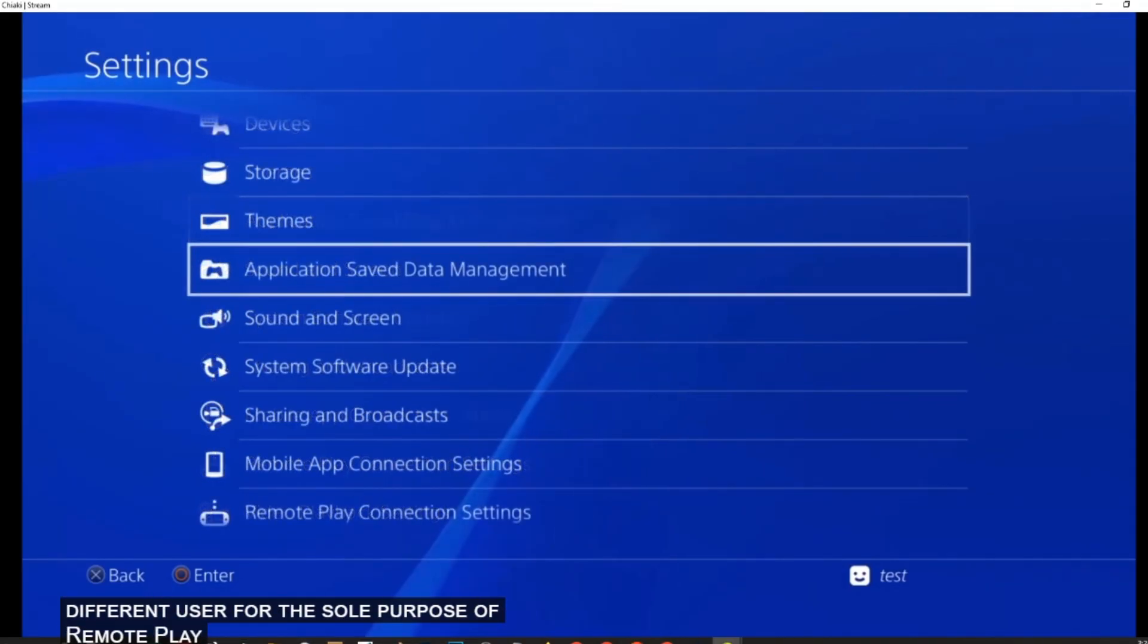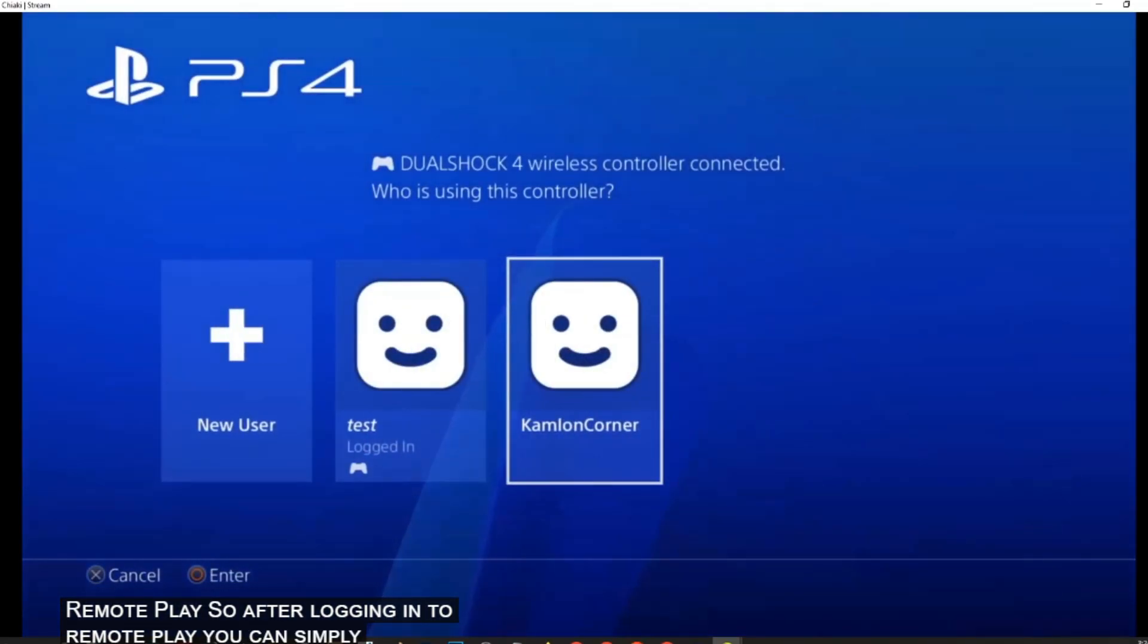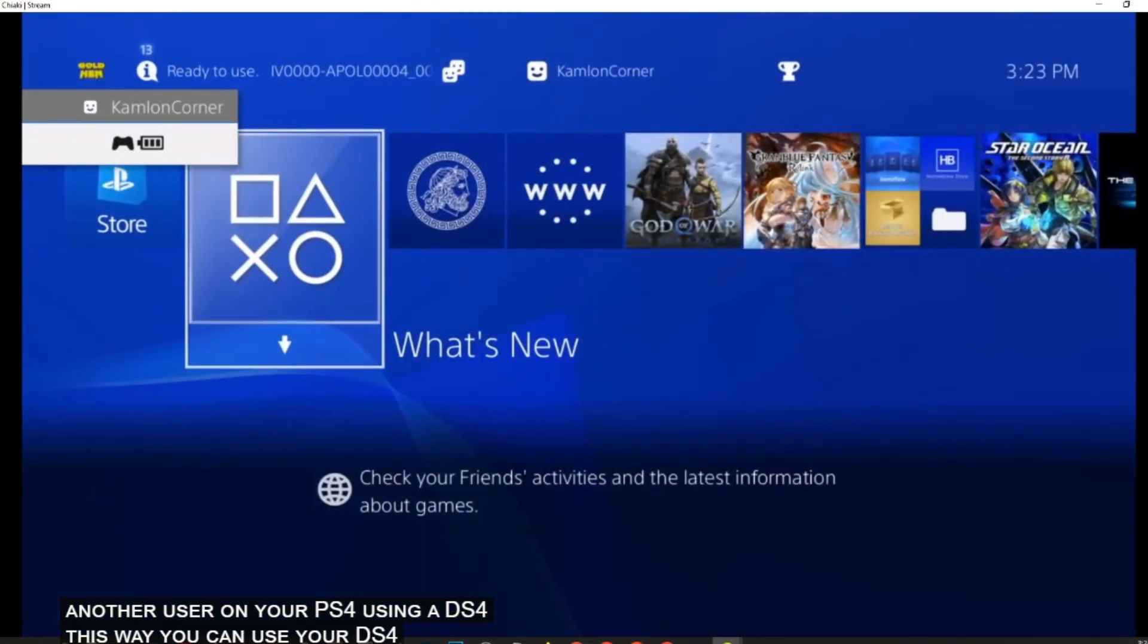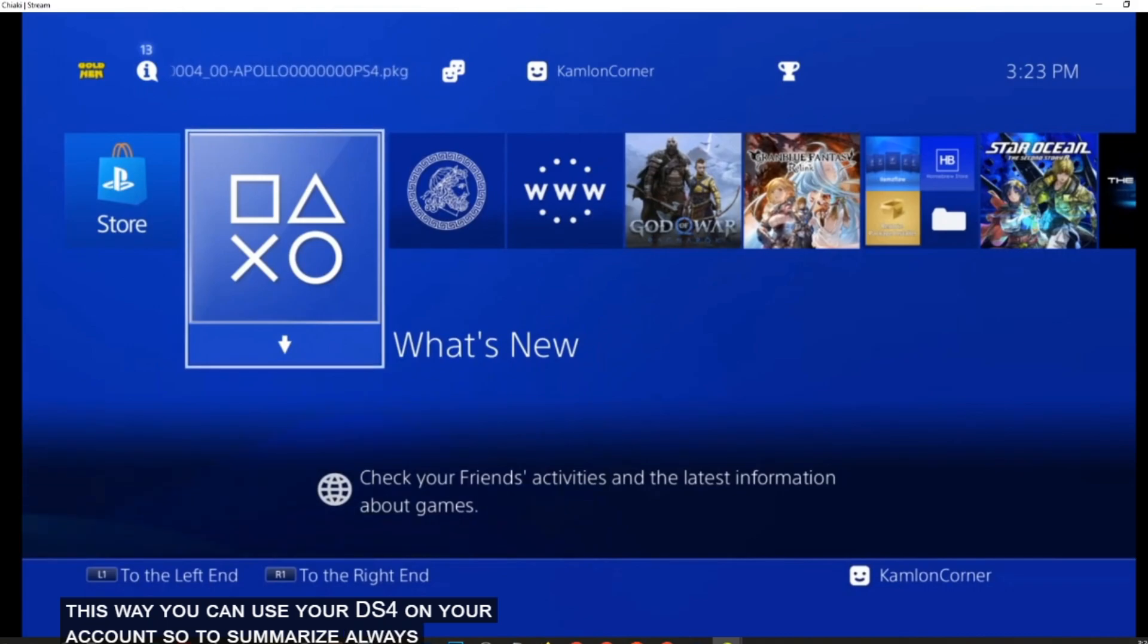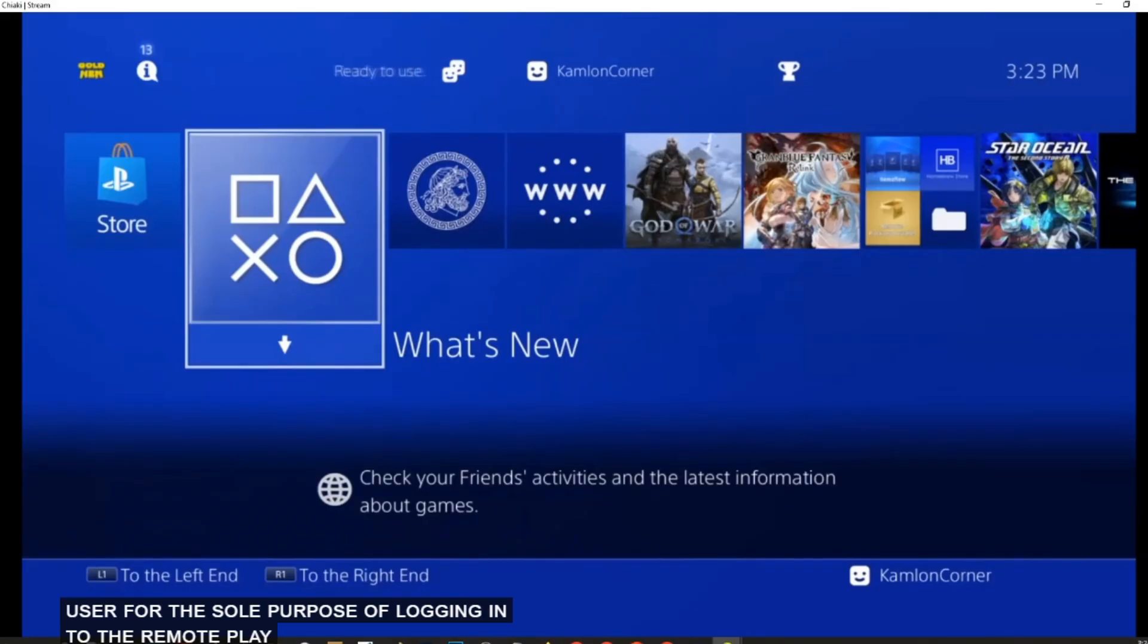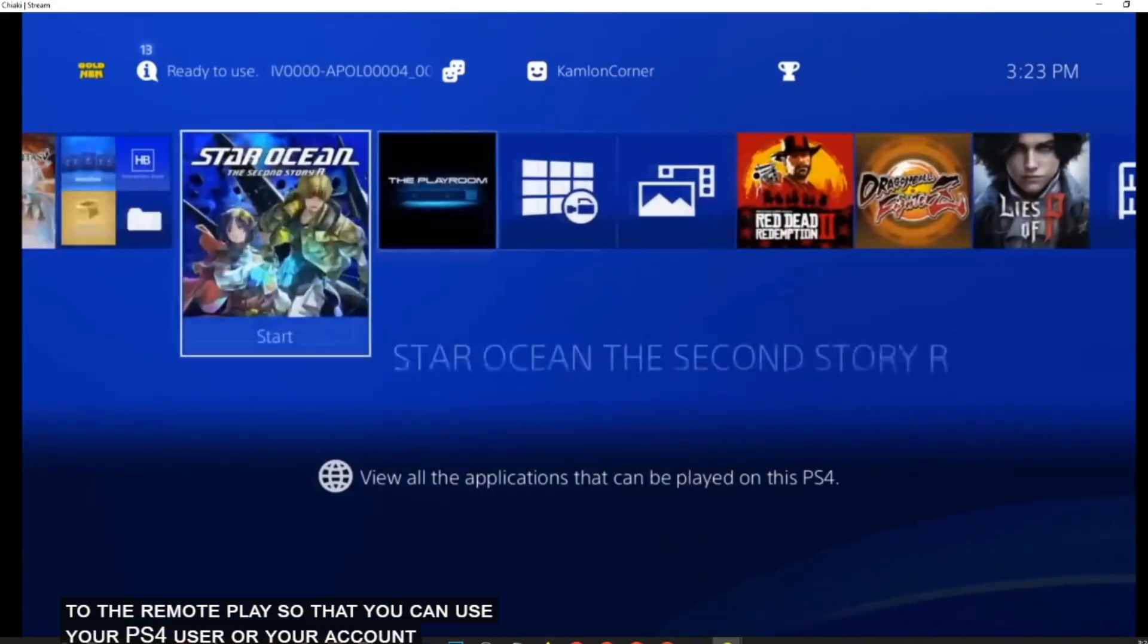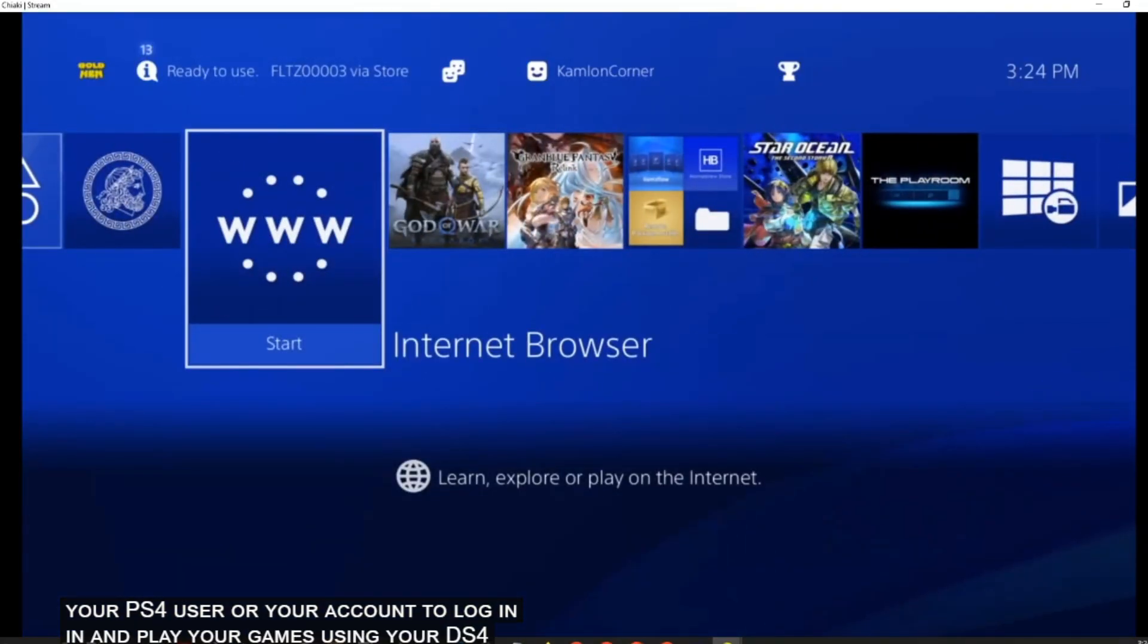So to be able to use DualShock 4, we have to connect it to our PC. And that is the reason why I advised earlier to just simply create a different user for the sole purpose of Remote Play. So after logging in to Remote Play, you can simply log in another user on your PS4 using a DS4. This way, you can use your DS4 on your account. So to summarize, always create a user for the sole purpose of logging in to Remote Play, so that you can use your PS4 user or your account to log in and play your games using your DS4.